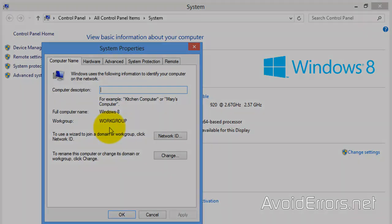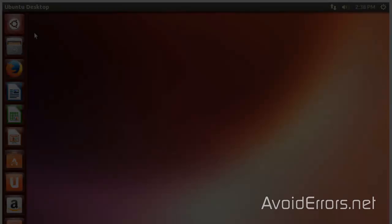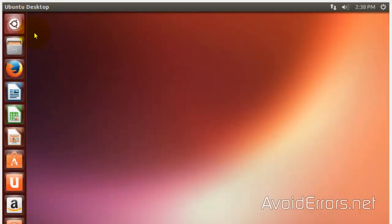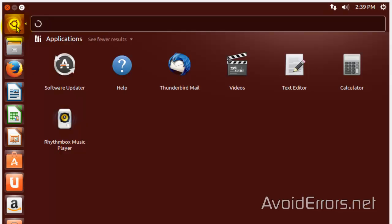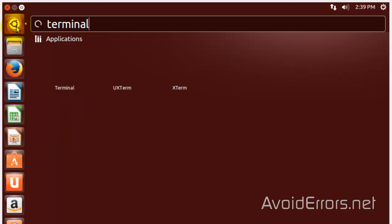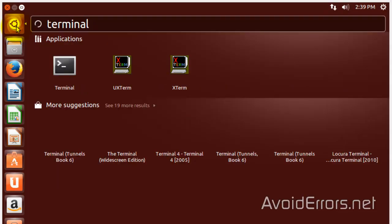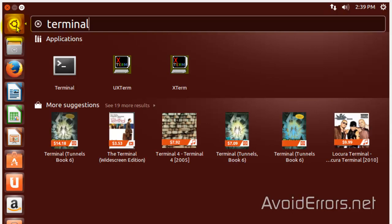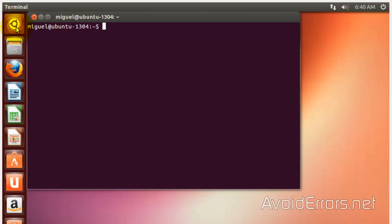Now, in Ubuntu, go to the Dash Home, and here search for Terminal. You can press Enter on the keyboard or click Terminal under Applications. And here, we need to update the repositories.